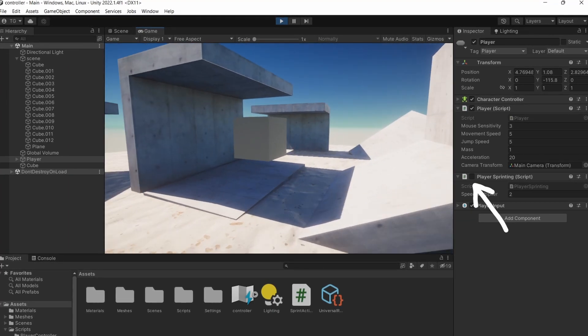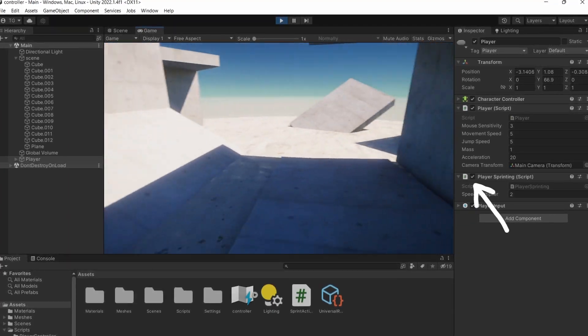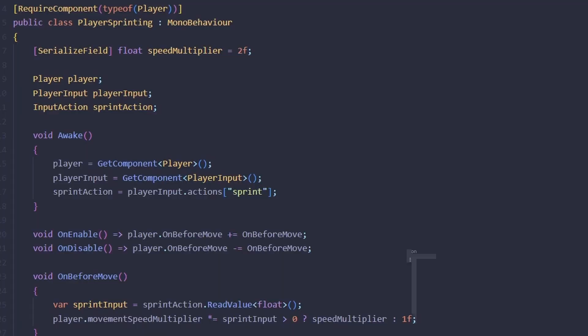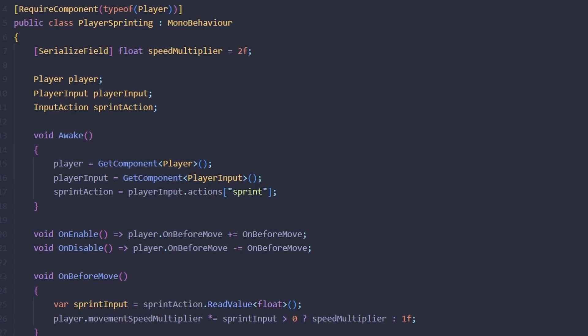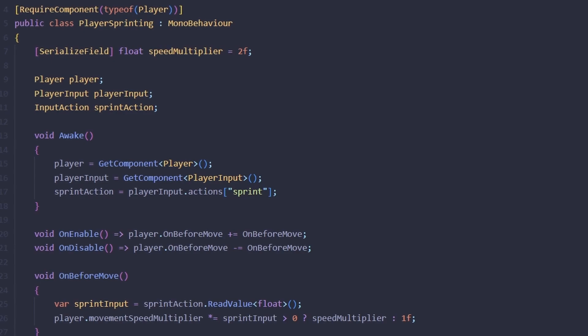Now, with our sprinting being in a separate file, we can easily add new logic to it. For example, we can expose the velocity vector.